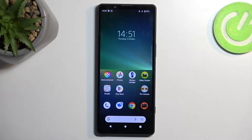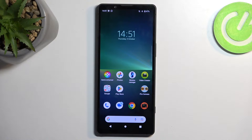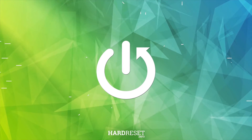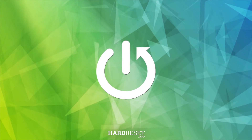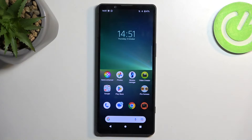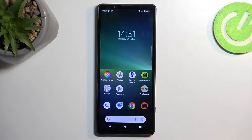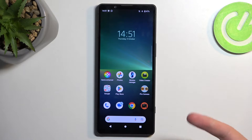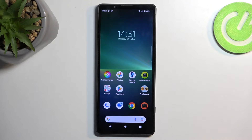Welcome. This is a Sony Xperia 5 Mark 5 and today I will show you how we can capture a screenshot on this phone. To get started you will need to open up content that you wish to capture. I'll be using the home screen as an example, so it's already open and visible on my screen.